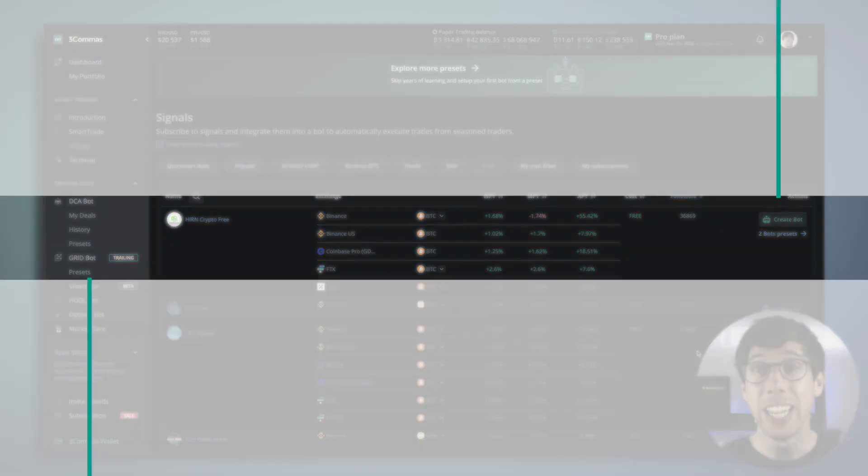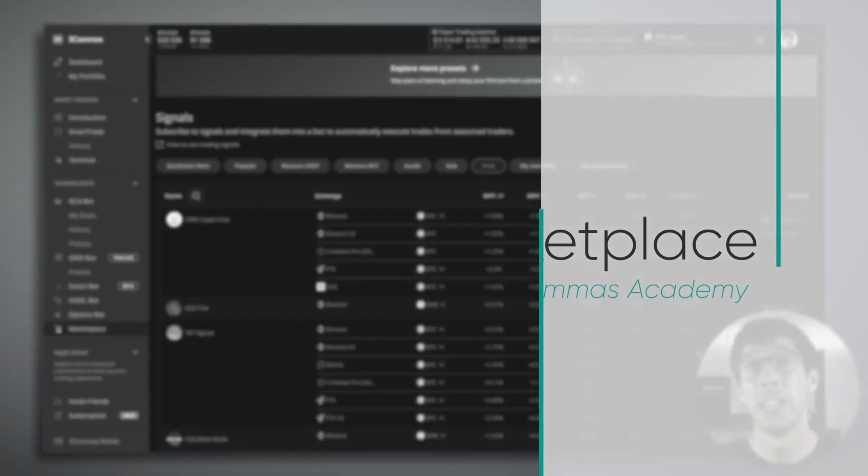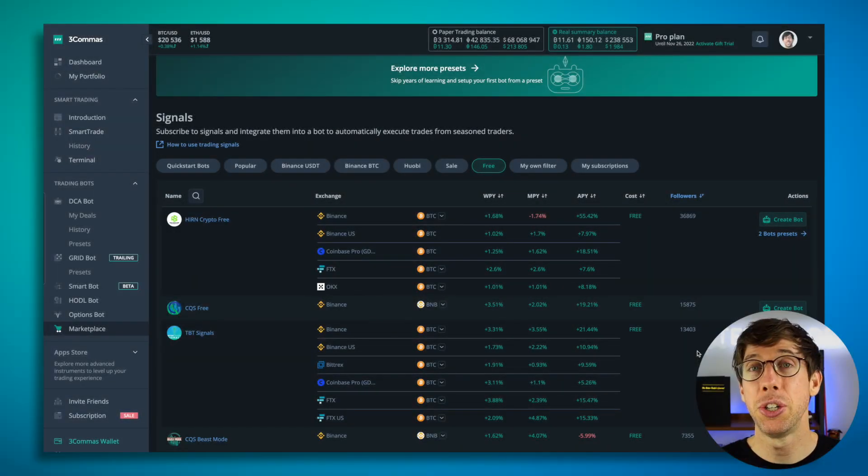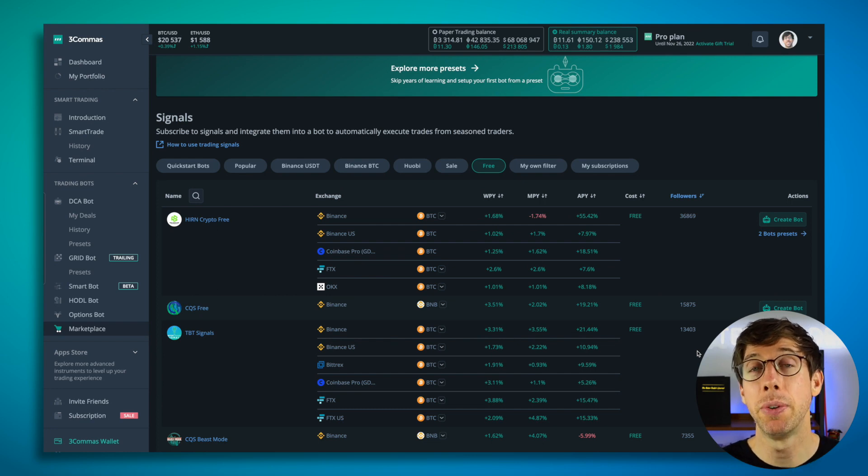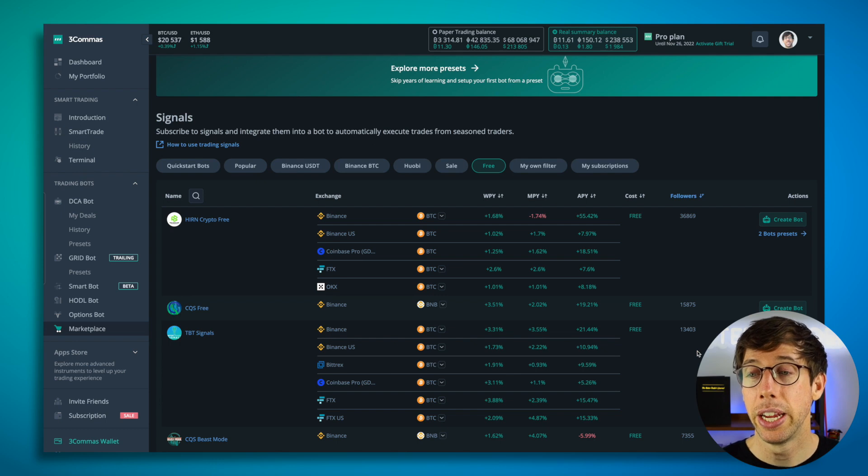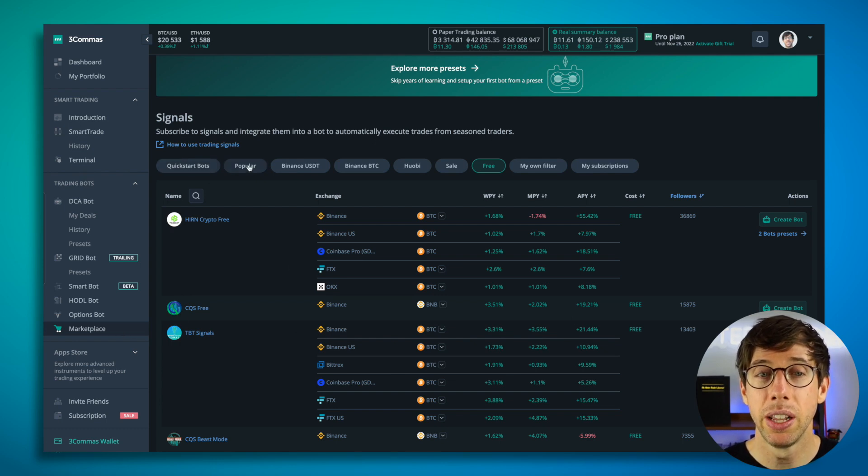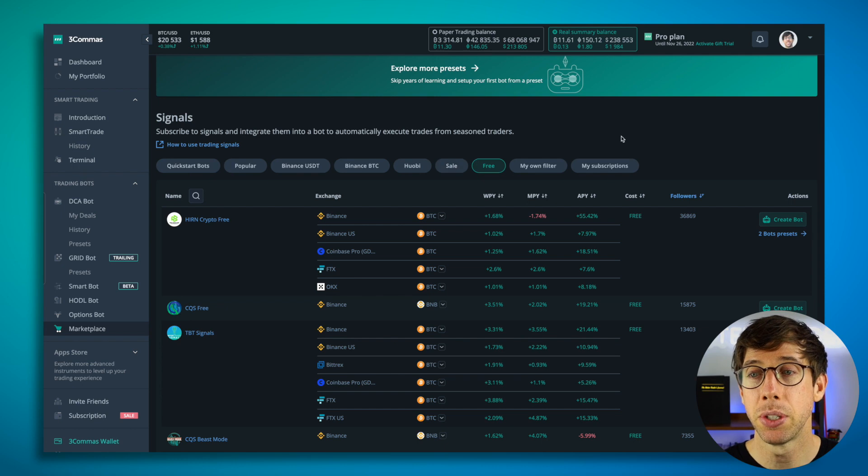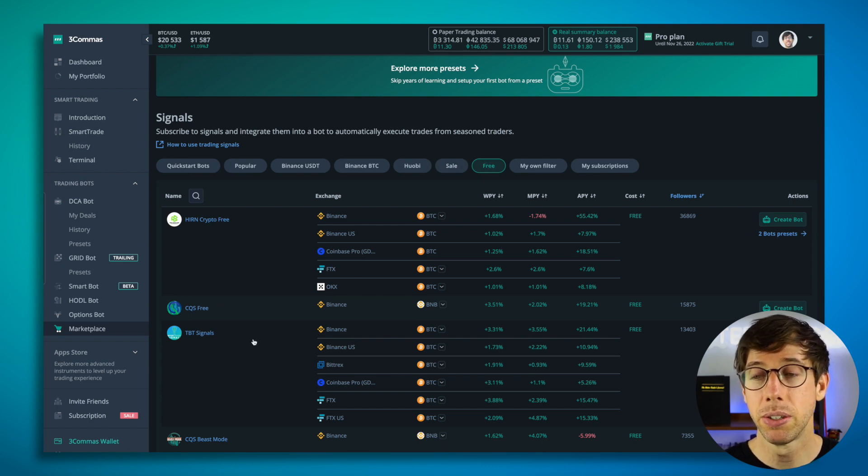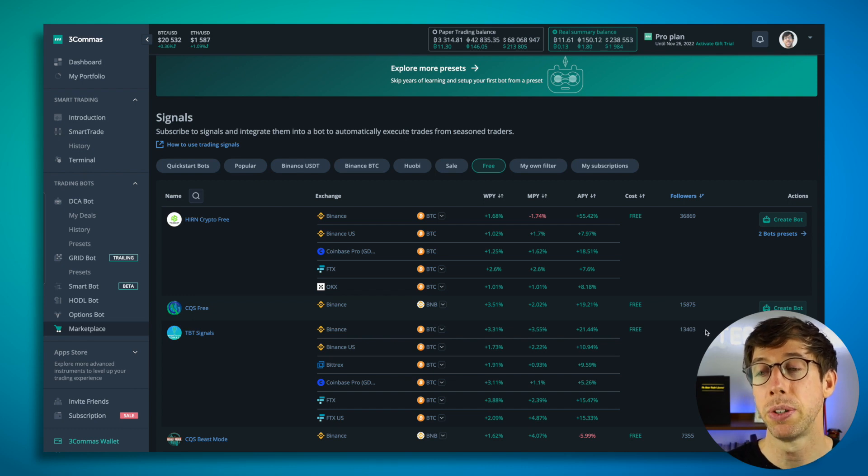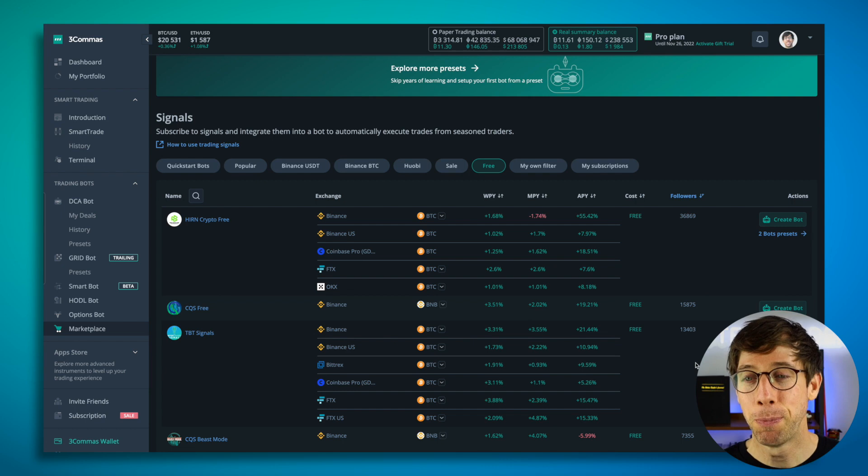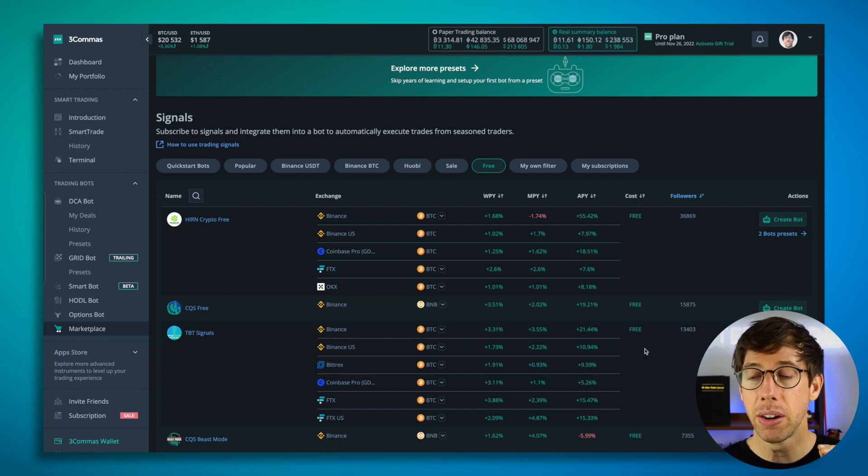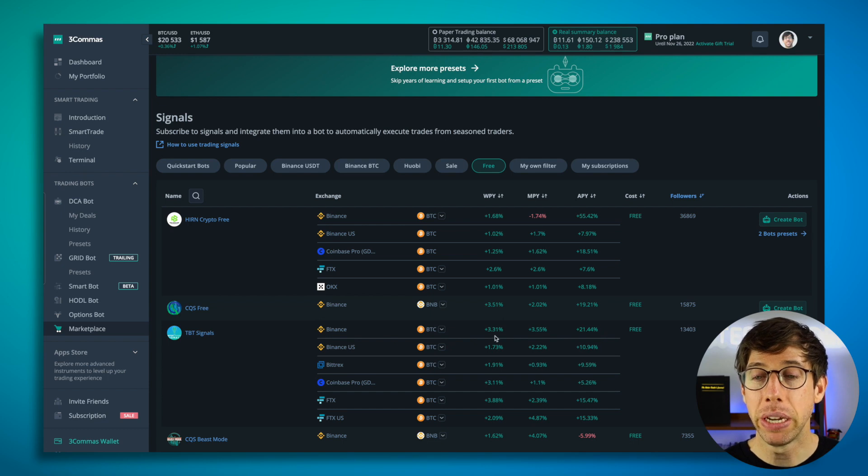So that's how you set up a three commas DCA bot based off of using one of their built-in deal start conditions. In this part of the video, I'm going to show you how to use the TBT signal signals to connect to it and to use the bot templates provided on the three commas marketplace. So first thing we're going to do is we're going to go over to marketplace on the bottom left and note that there are a lot of different options, but we're going to focus on free for right now. The TBT signals is in third place right now with 13,000 subscribers.